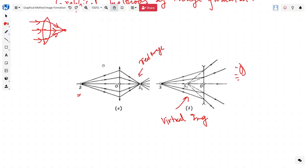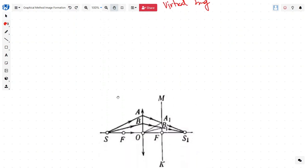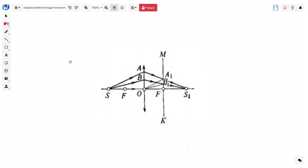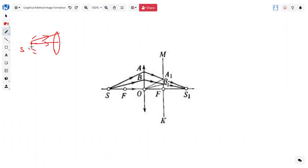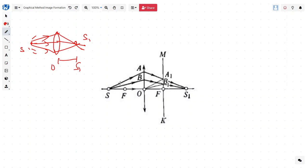Now let's start and try to find out the distance OS1. We have this converging lens and at S we have a source of light, the ray of light is traveling, getting bent, and an image is formed at S1. We want to find OS1. To do that, we can take any ray of light, let's say SA, hitting the lens, and we want to know where the image will be formed.